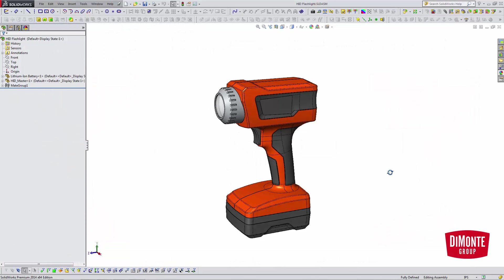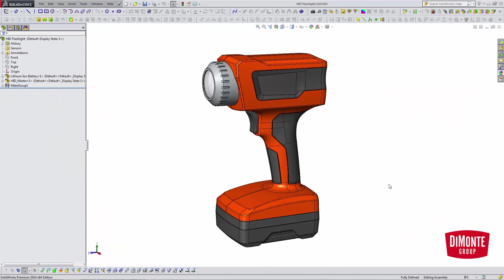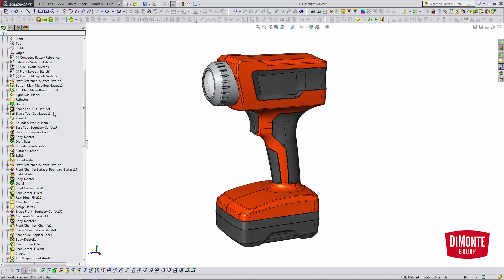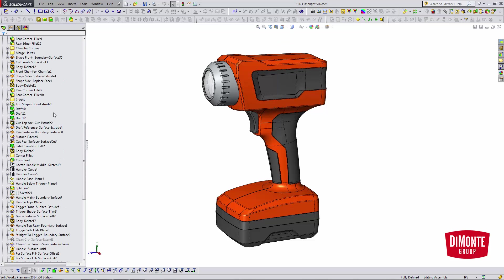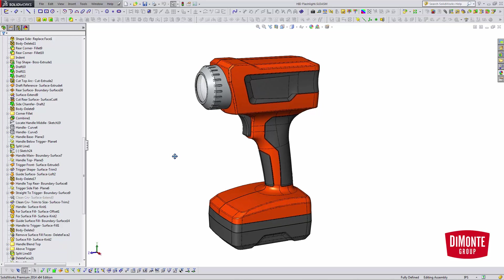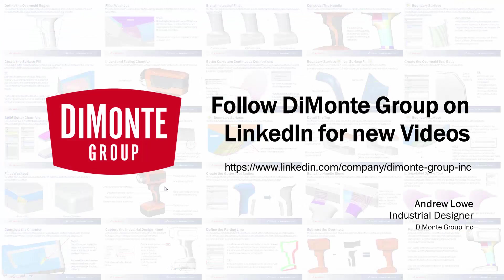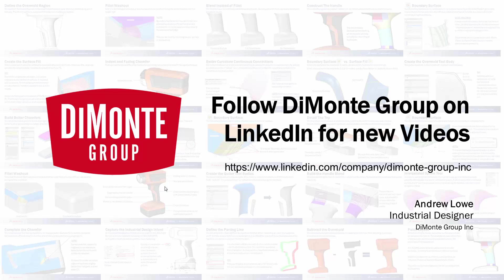Once again, that's the completed flashlight. I like to make note that the SOLIDWORKS file with this complete feature tree you see here is available on the DeMonte Group website, www.damontegroup.com. Feel free to download it and peruse the feature tree on your own time. So thanks for watching, and once again, please follow the DeMonte Group on LinkedIn where we'll be posting all kinds of new SOLIDWORKS video tutorials.